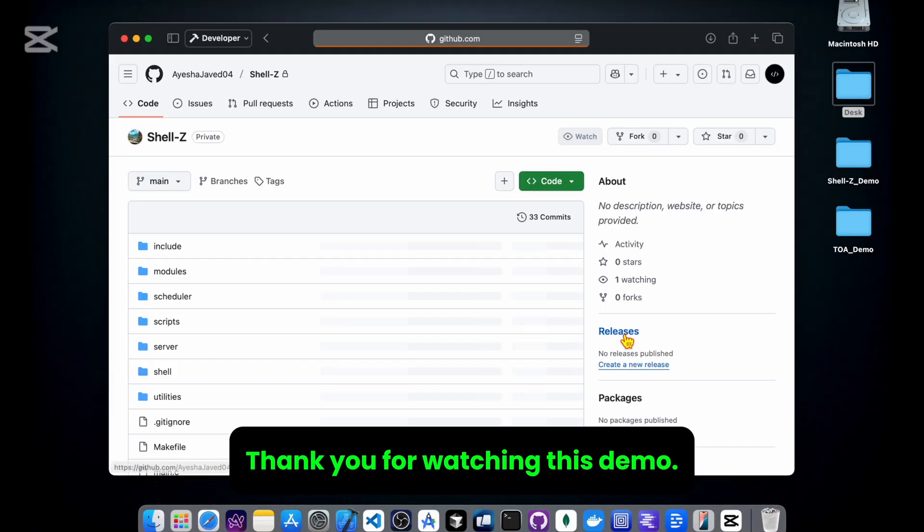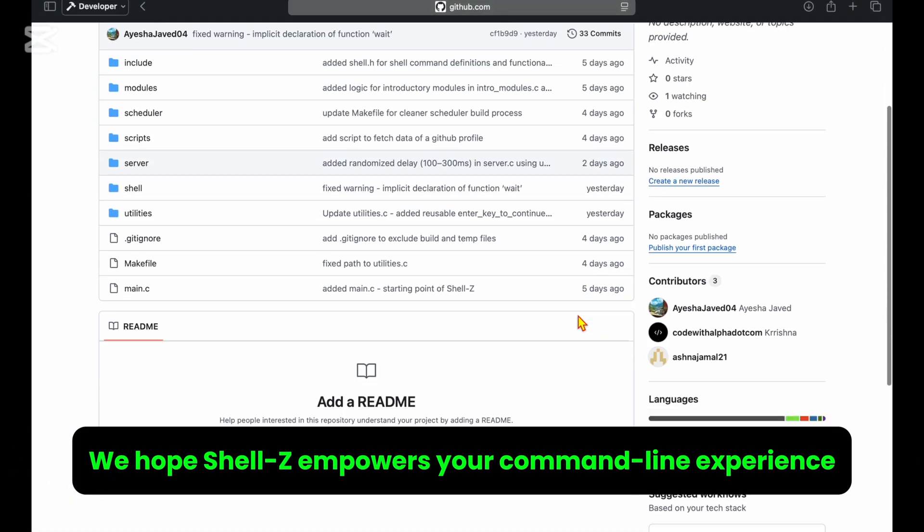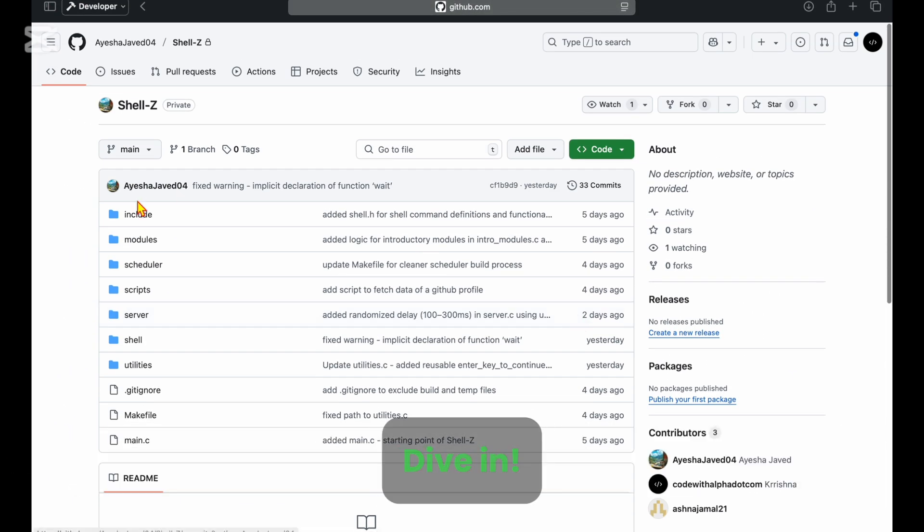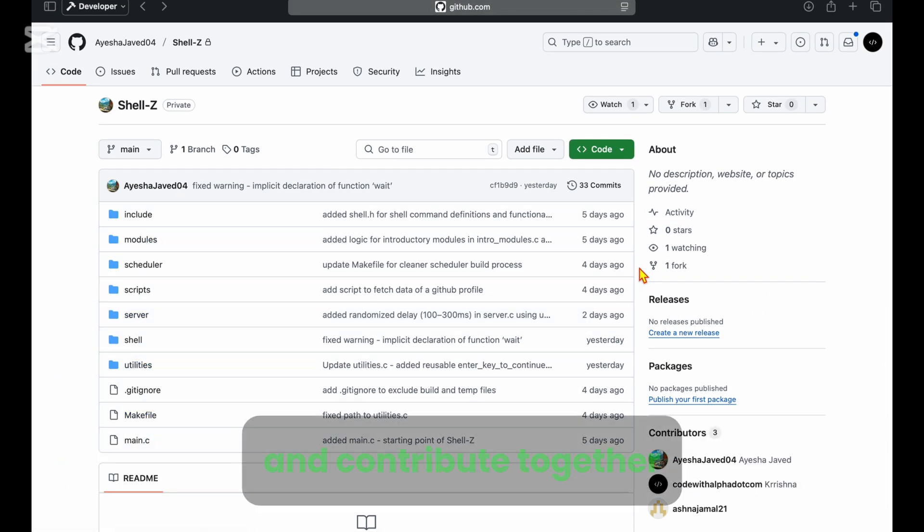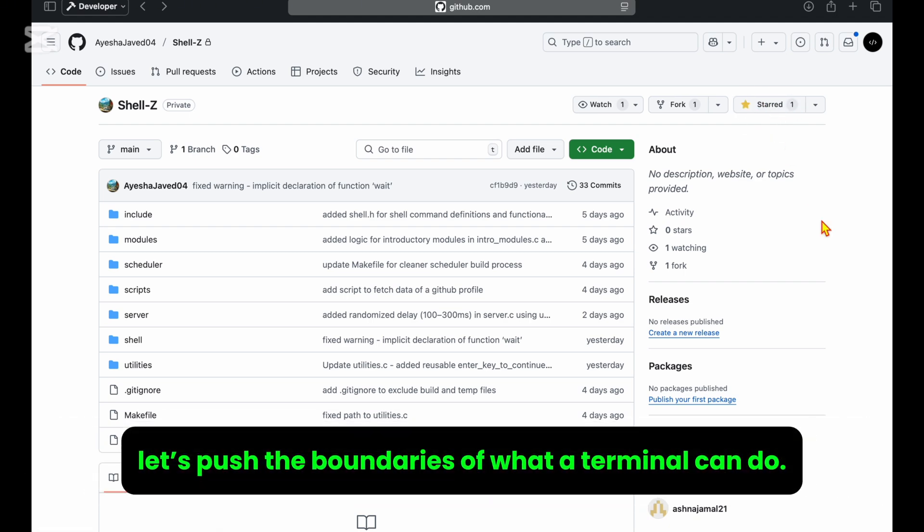Thank you for watching this demo. We hope Shell Z empowers your command line experience. Dive in, explore, and contribute together. Let's push the boundaries of what a terminal can do.